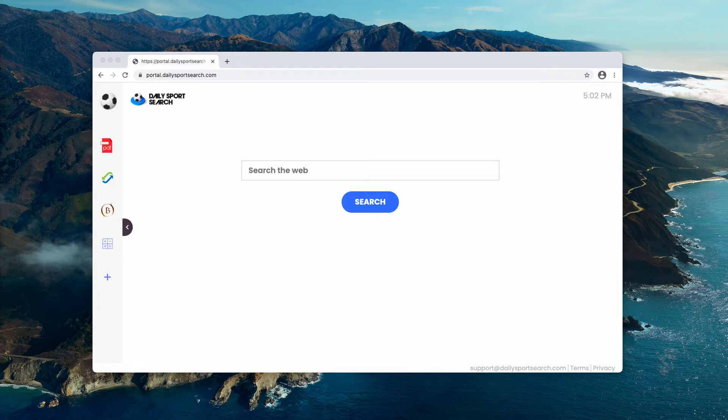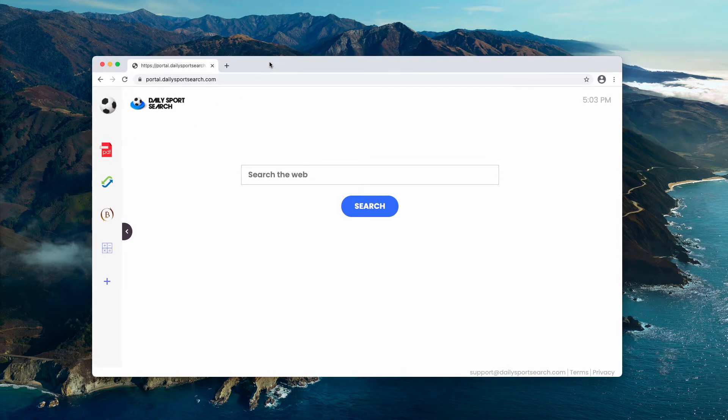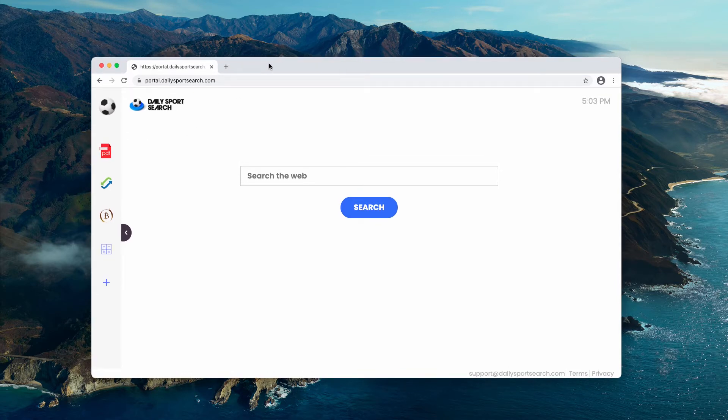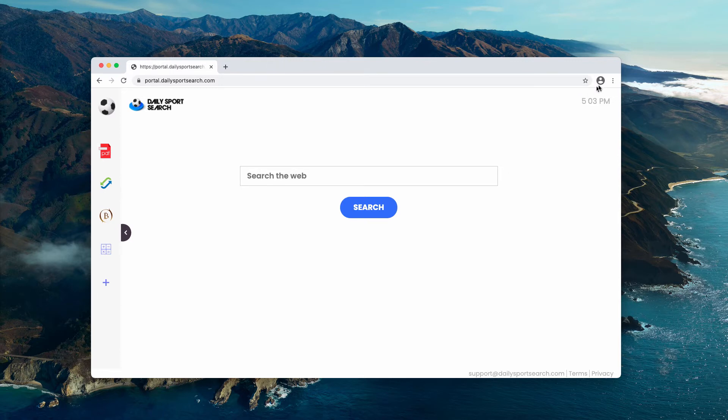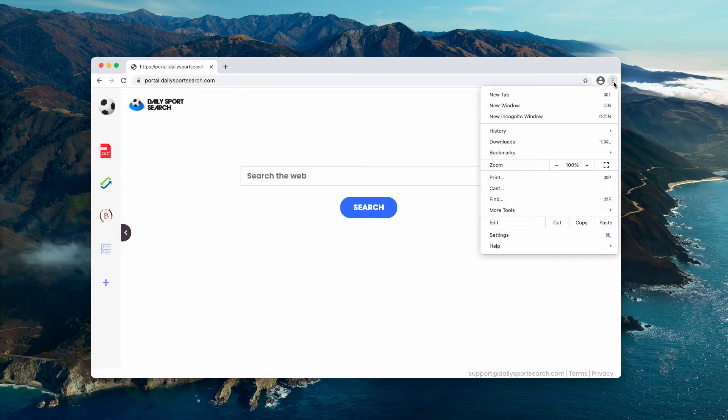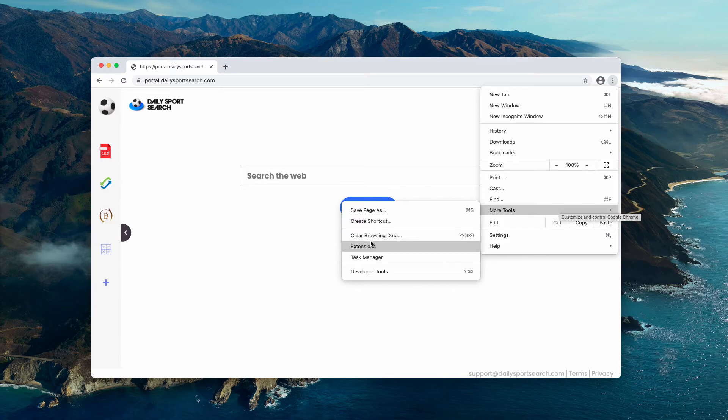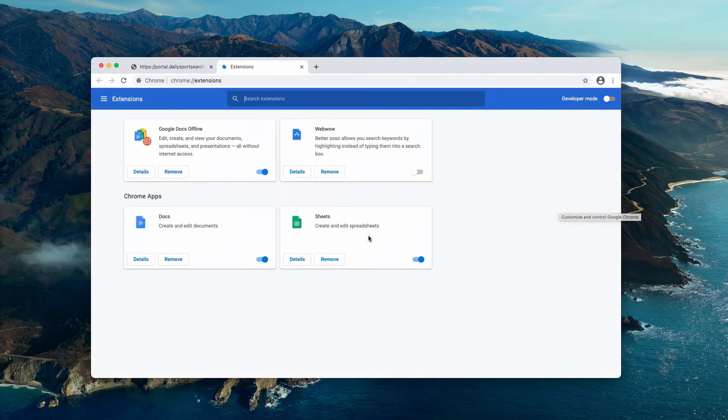This particular hijacker is installed through a special browser extension. Obviously, to get rid of the hijacker and to get your default search engine back to normal settings, you need to go to the menu, click on More Tools, and now select Extensions.